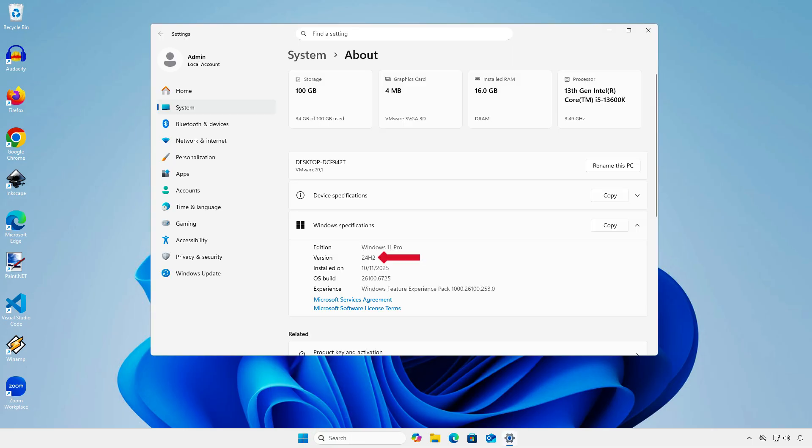As you can see, your computer has been downgraded from Windows 11 25H2 to 24H2. All your data and installed apps are still here.